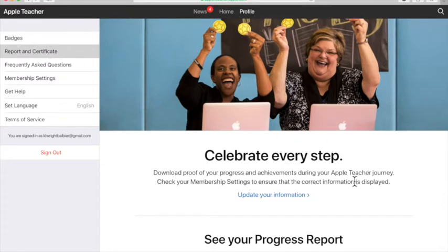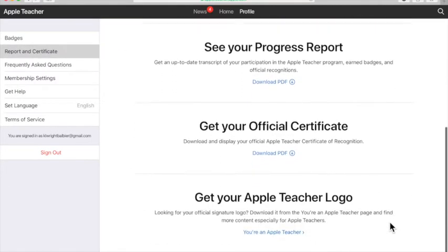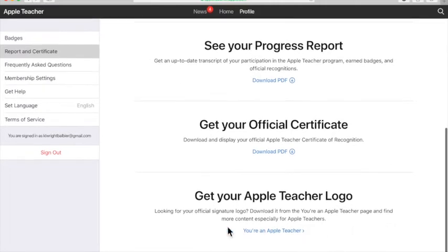Of course it tells you to celebrate every step, yay, but you're going to scroll down and you'll see where it says get your Apple Teacher logo. You'll click on that link.